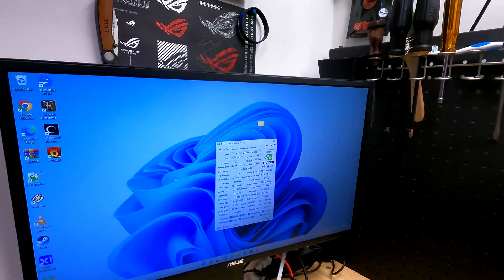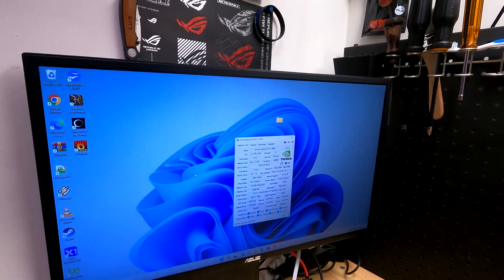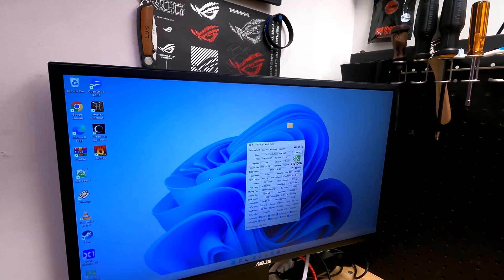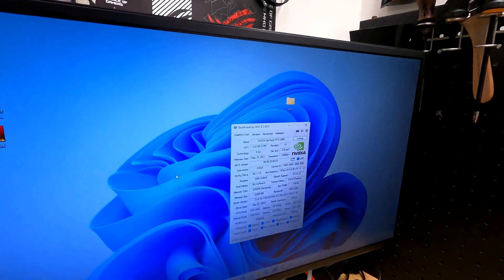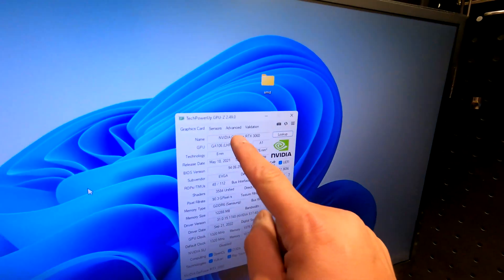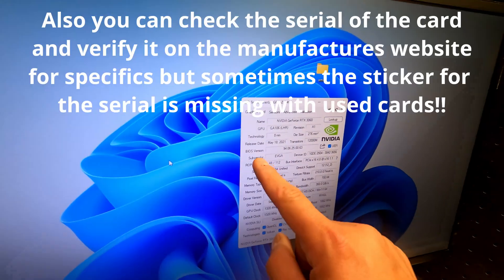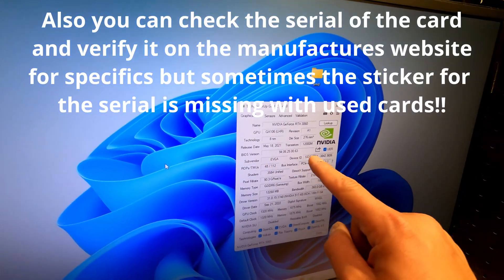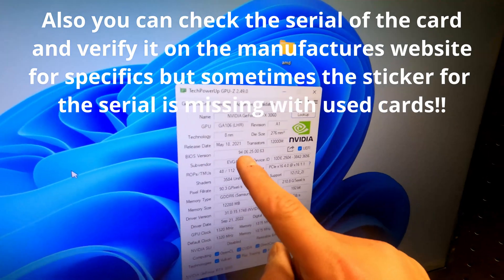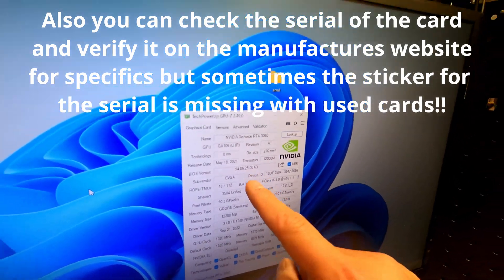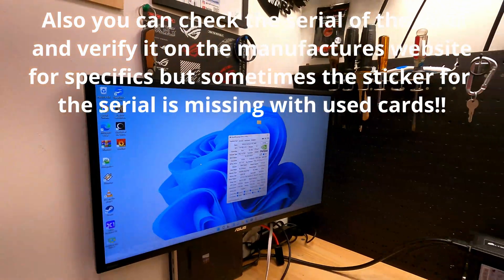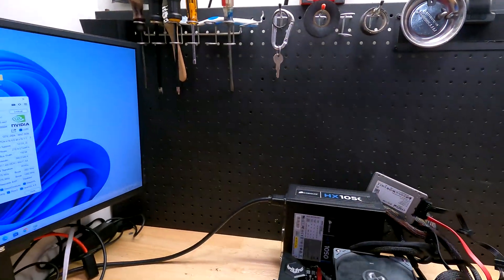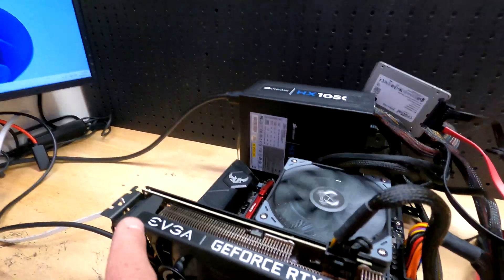I like TechPowerUp's GPU-Z. It works fantastic because it's going to tell you, and it's a tattletale if it's a fake card or whatever, but it's going to tell you what GPU you have. So we can see over here, NVIDIA GeForce RTX 3060, sub vendor EVGA, the device ID number. It's going to tell us the BIOS that we have: 94.06.25.00.63. So at least we know what we're looking for. Then you need to take a look at the card if you have the box or not.